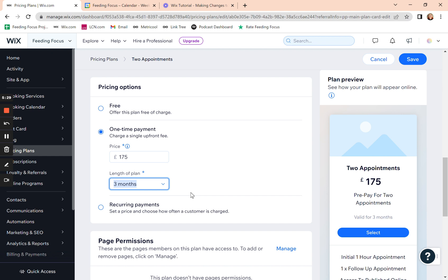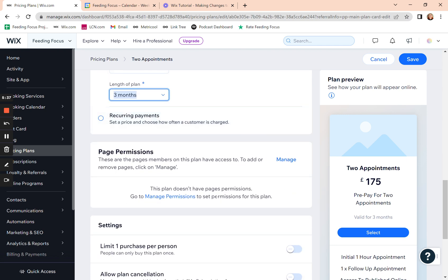Of course, you can always manually book them in after that, but that's how long it'll be available on the website for them to automatically book it. So if they don't use their appointment, they can come back to you anytime and book the next one.